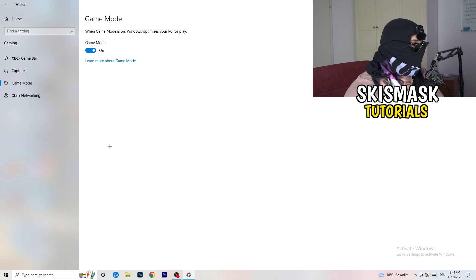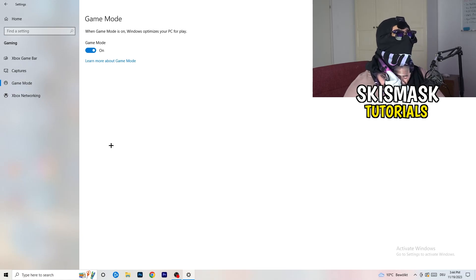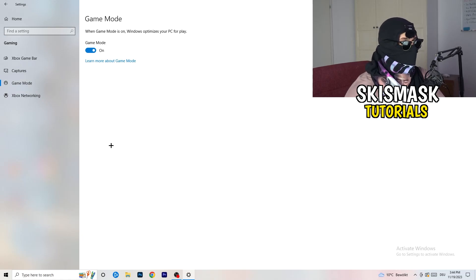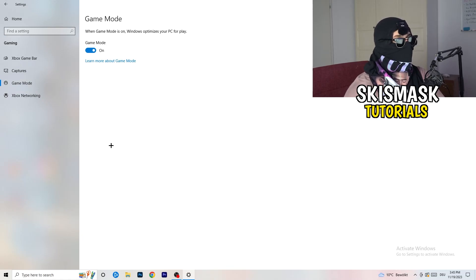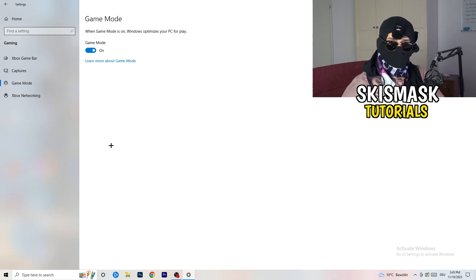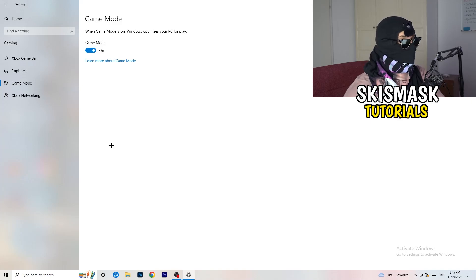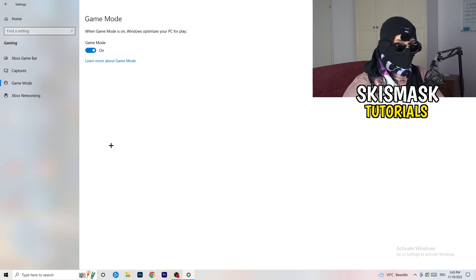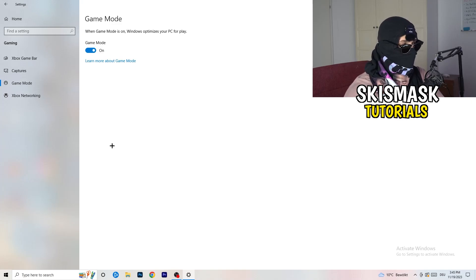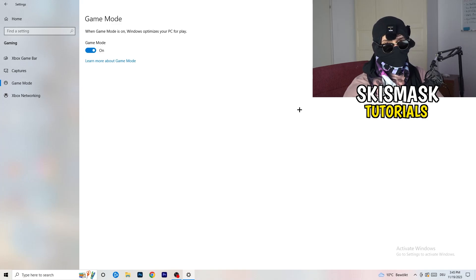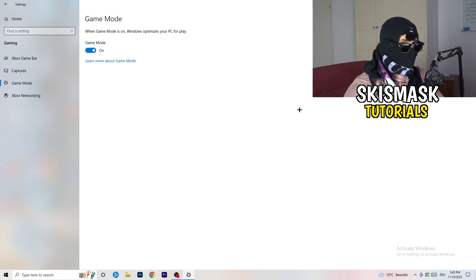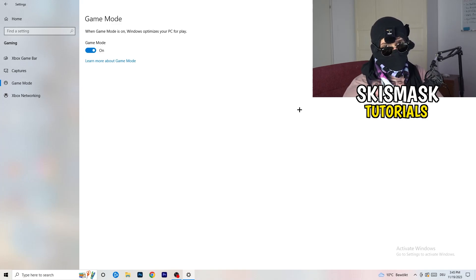Next, check Game Mode. For me it's working with Game Mode on, but it won't work for every PC. Just check for yourself — turn it on and test it, then turn it off and test it, and keep whichever setting works better for you.